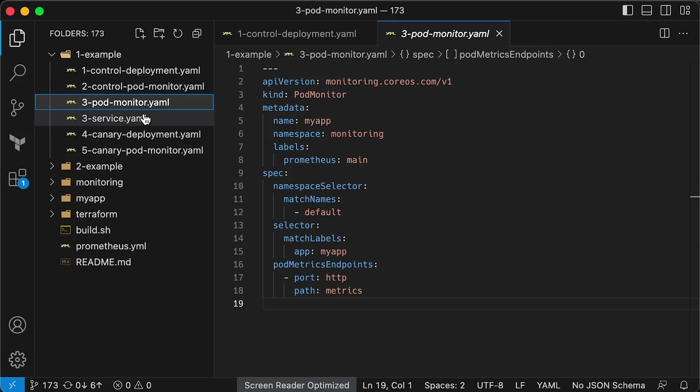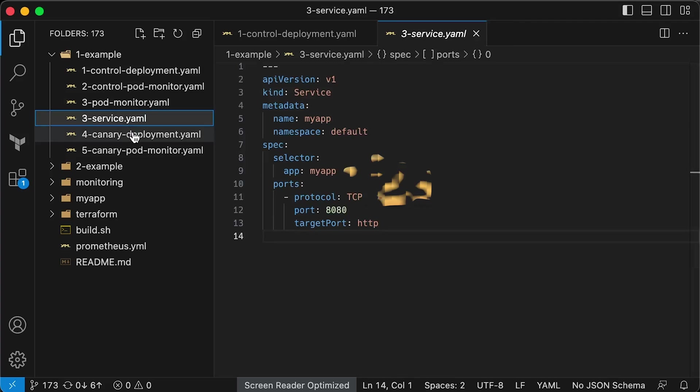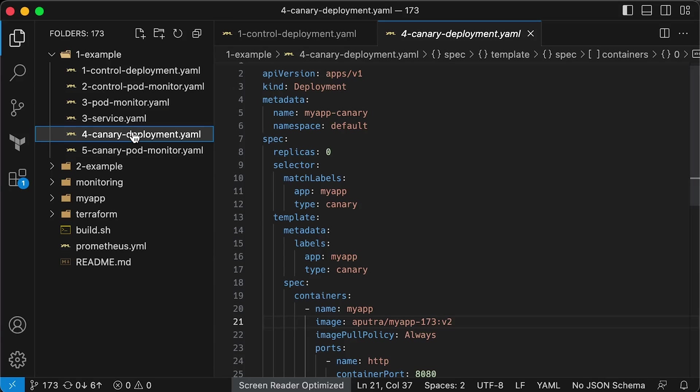Next is another pod monitor that will scrape both the control and Canary pods. It may seem redundant, but I use it in Grafana to demonstrate the difference. Next, we have a service object that selects all pods, both control and Canary pods.